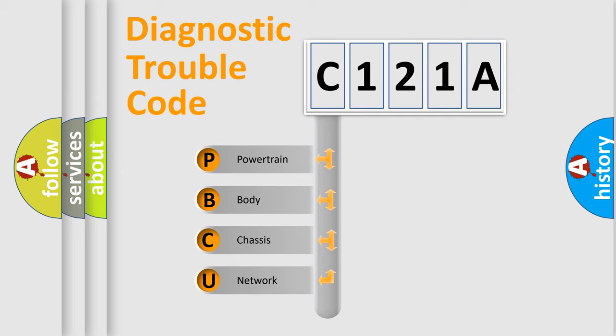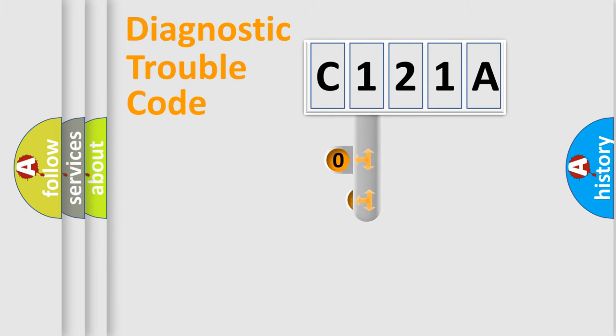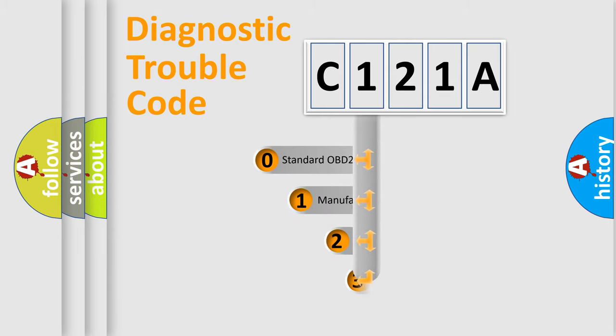We divide the electric system of automobile into four basic units: Powertrain, body, chassis, network. This distribution is defined in the first character code.